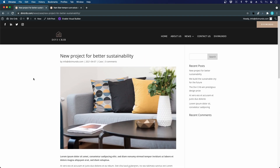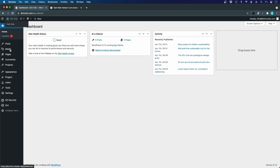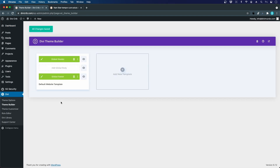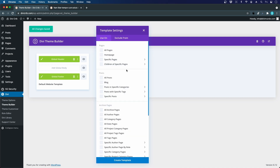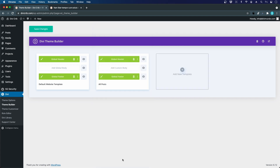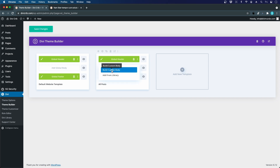We will add a global template in the theme builder by going to the WordPress dashboard, then Divi and the Theme Builder. Earlier we created a template for a global header and footer, so now we'll add a new template for blog posts and assign it to all posts. We click 'Add Custom Body' since the header and footer are already inherited from the earlier global template, and we will build it from scratch.